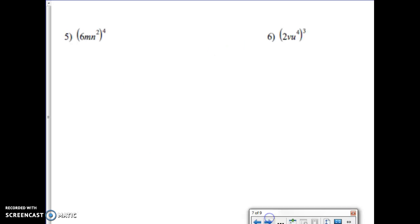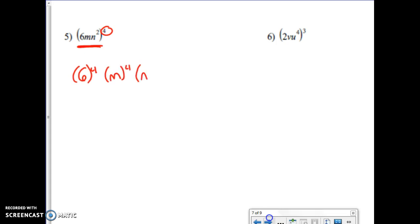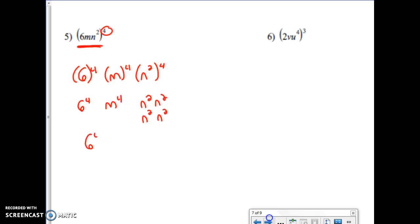Let's apply this to different circumstances. I'm taking the whole expression to the fourth power, so each term is raised to the fourth: six to the fourth, m to the fourth, and n squared to the fourth. N squared to the fourth means two times four, giving n to the eighth. Six to the fourth is 1,296. So the answer is 1,296 m to the fourth n to the eighth.